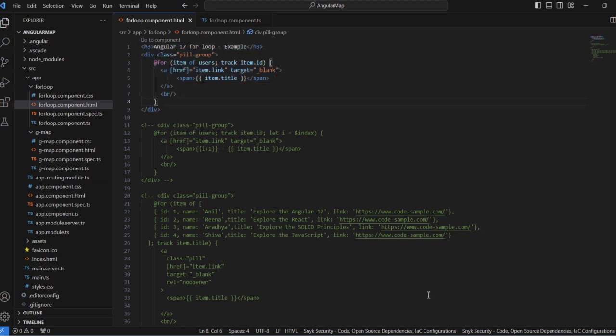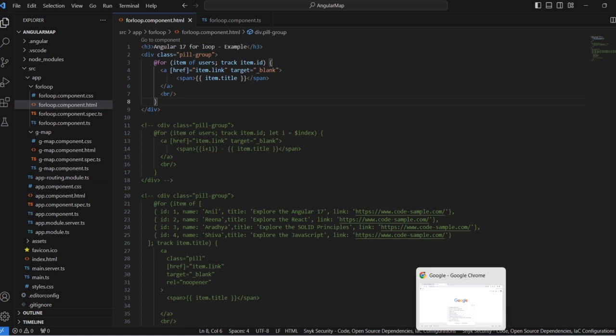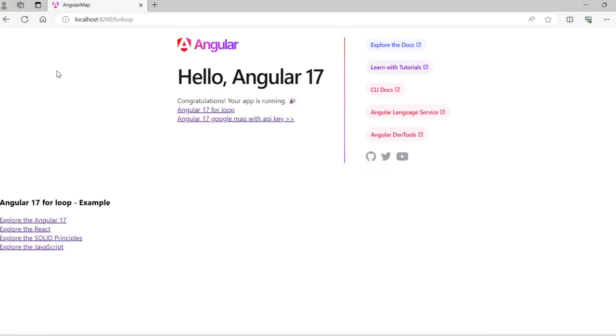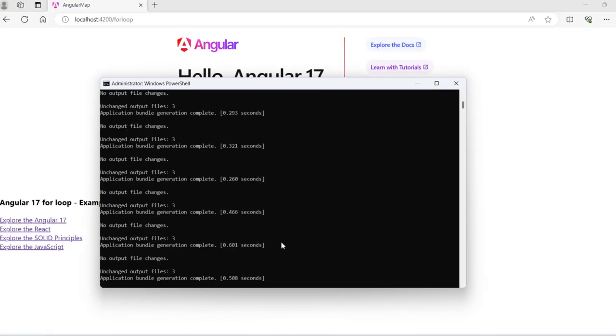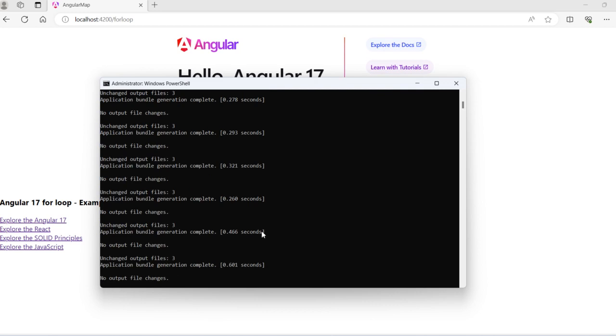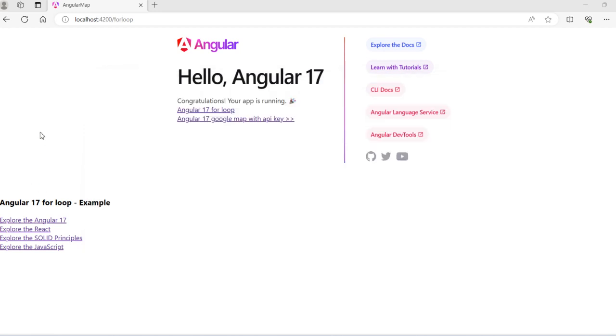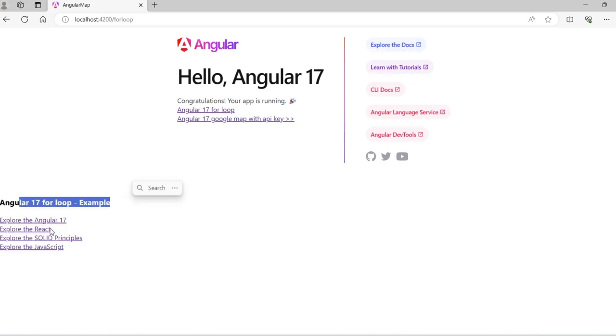Let's see the output of this. Actually here the project is already running. So here is the result of this. Now Angular 17 for loop example. First one, second one, third one, and fourth one as well.